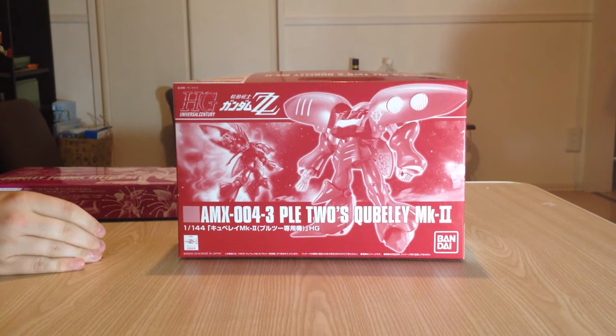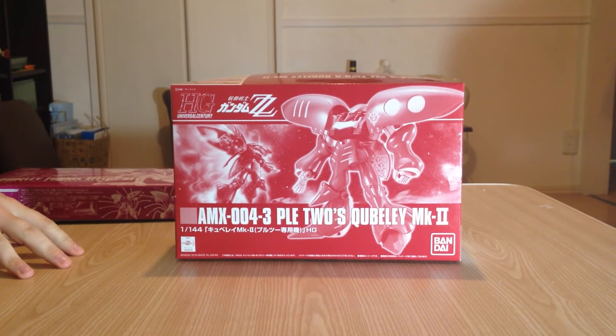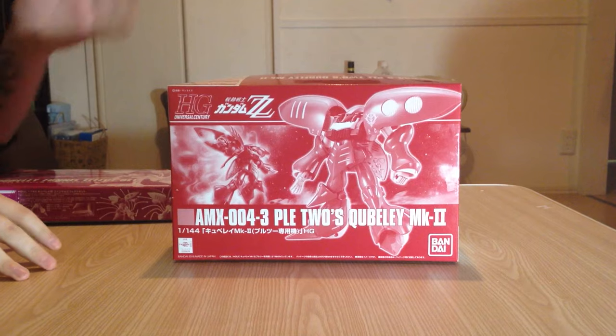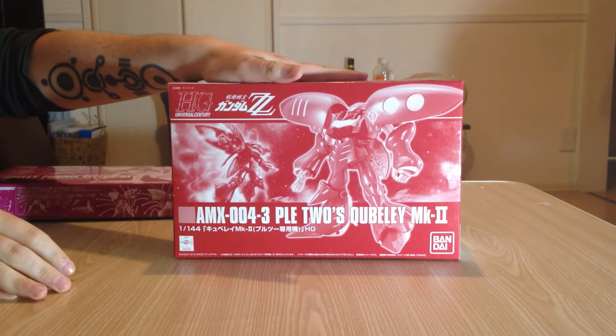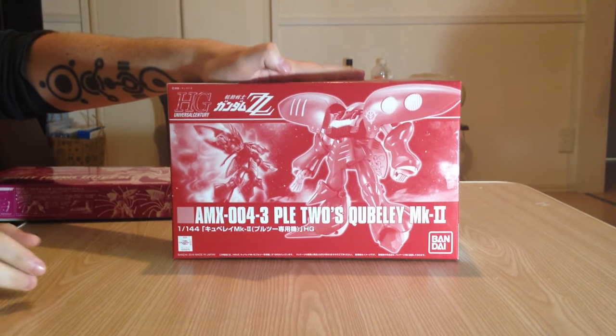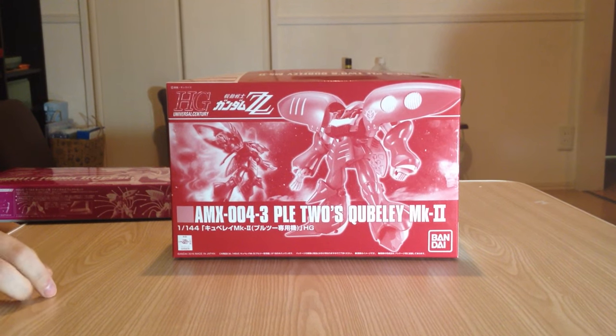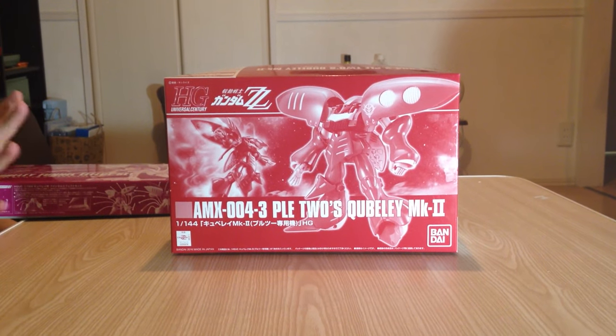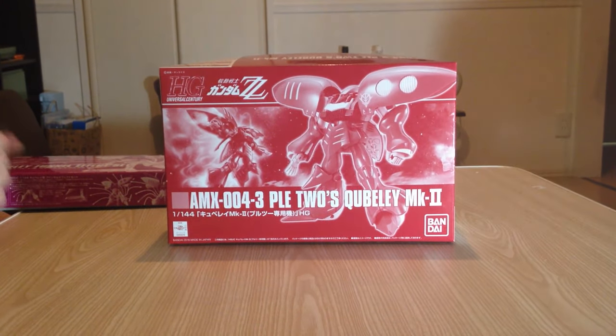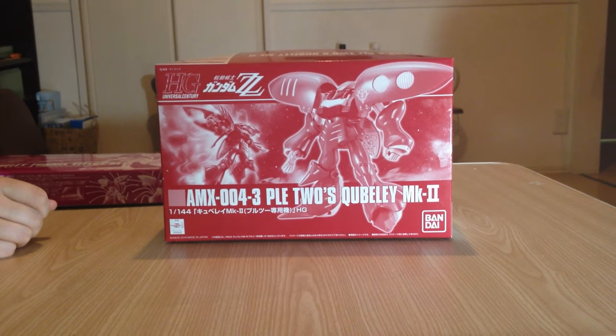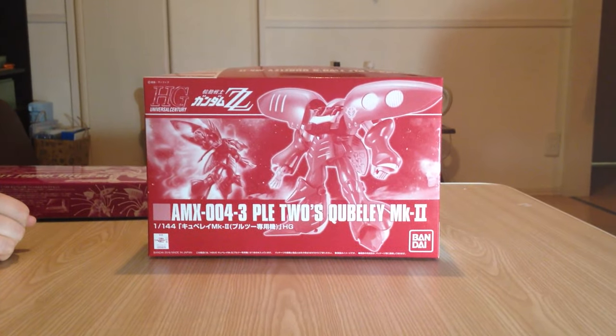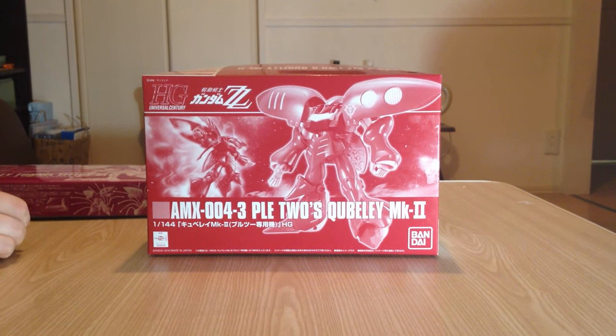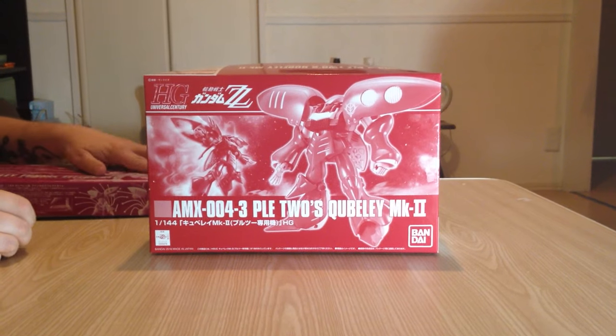Anyway, today we're going to unbox a couple of P-Bandai exclusives. First off is Pley Two's Qubeley Mark II. This is the Double Zeta Gundam red Qubeley that is not Haman Karn's iconic one, but it's a lovely one. Super cute.